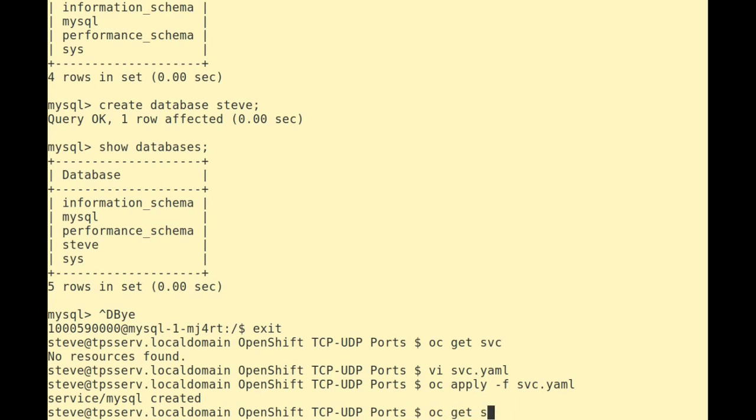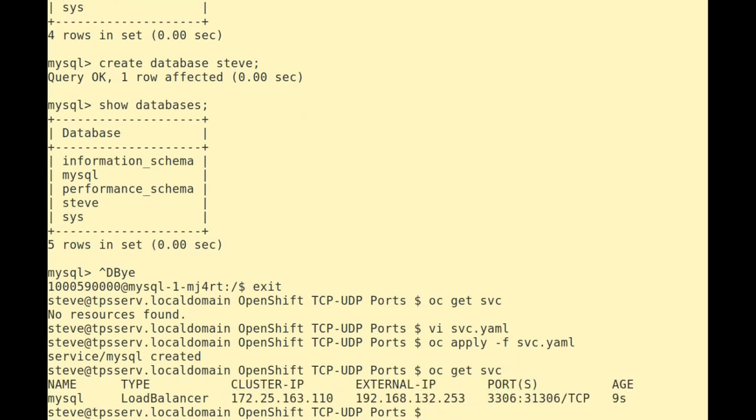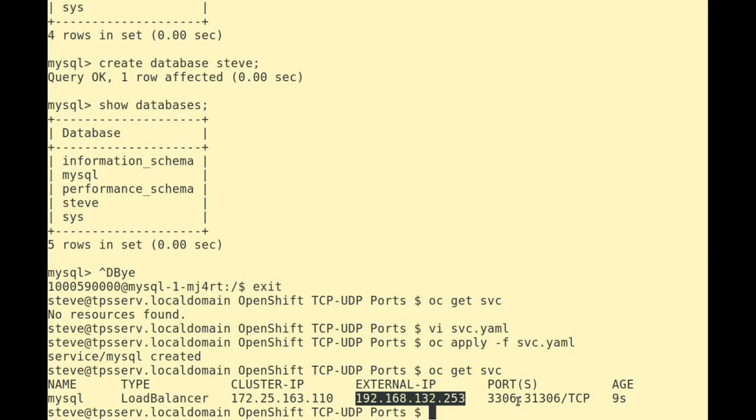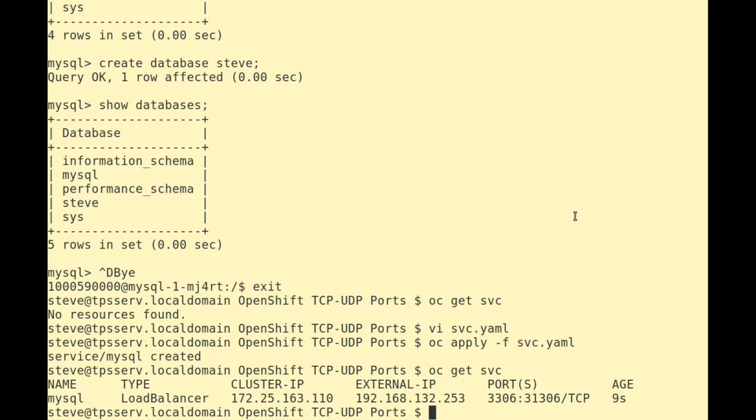As we can see, MySQL service has been created. Let's get the service information. And we can see that we've got our MySQL service, it's of type load balancer. There's the cluster IP we specified and some external IP address. But the most important thing is we can see the port mapping to the container's 3306 and the cluster's 31306 port.